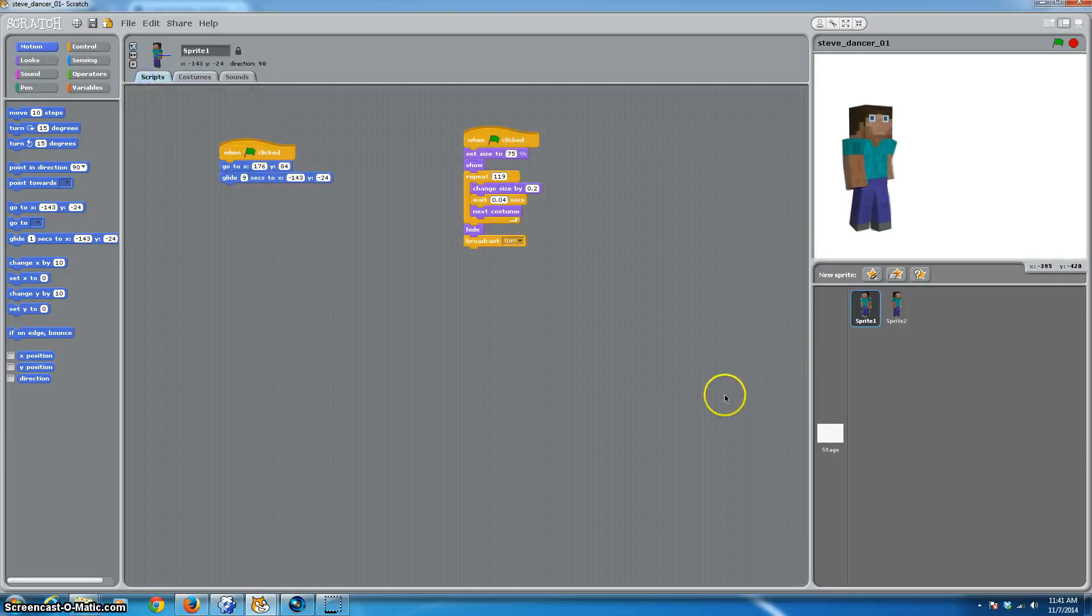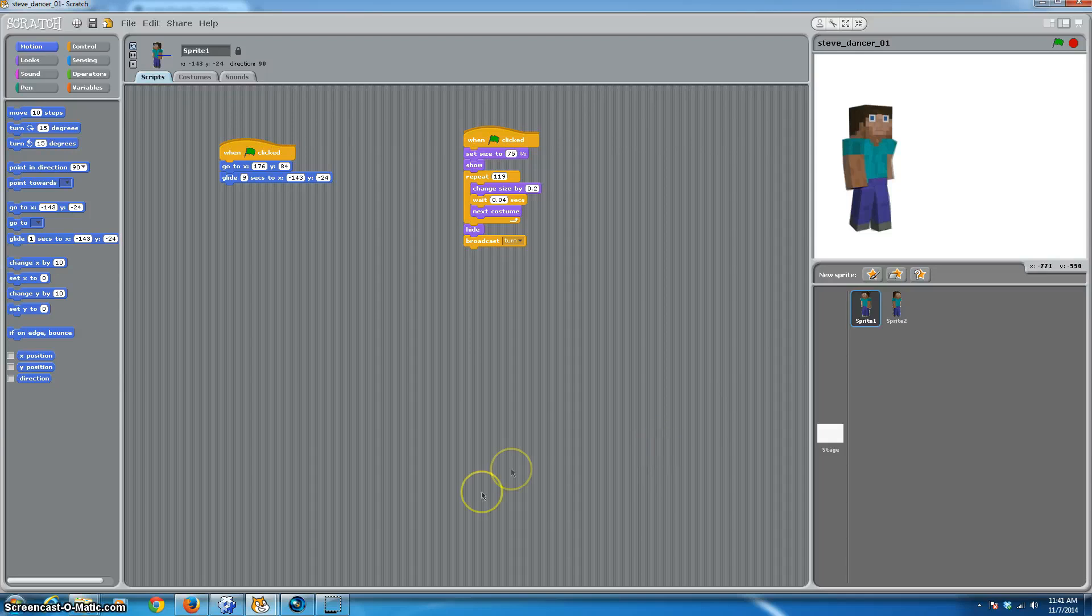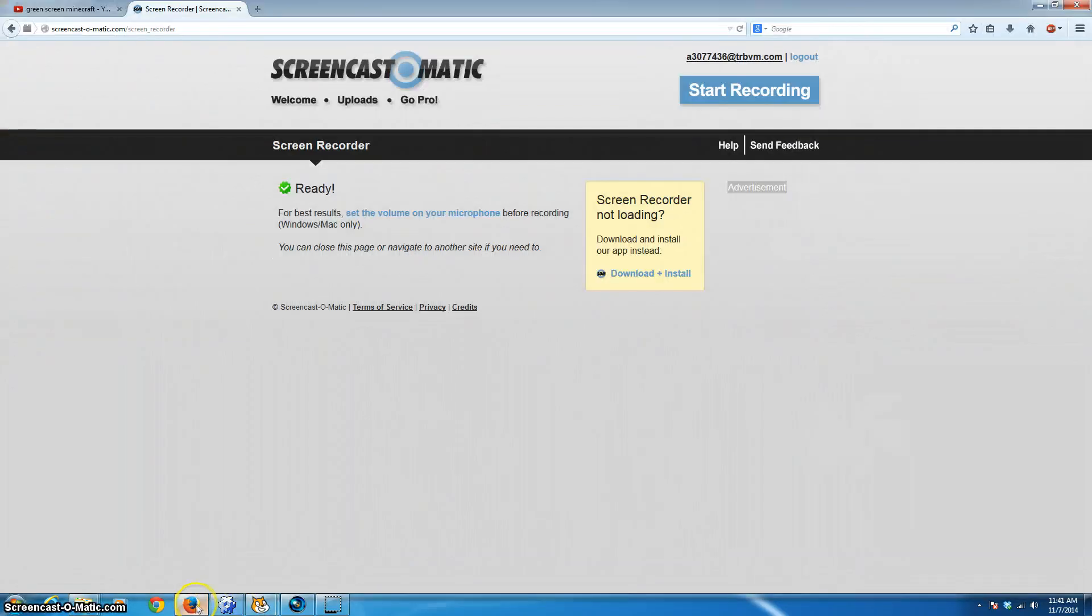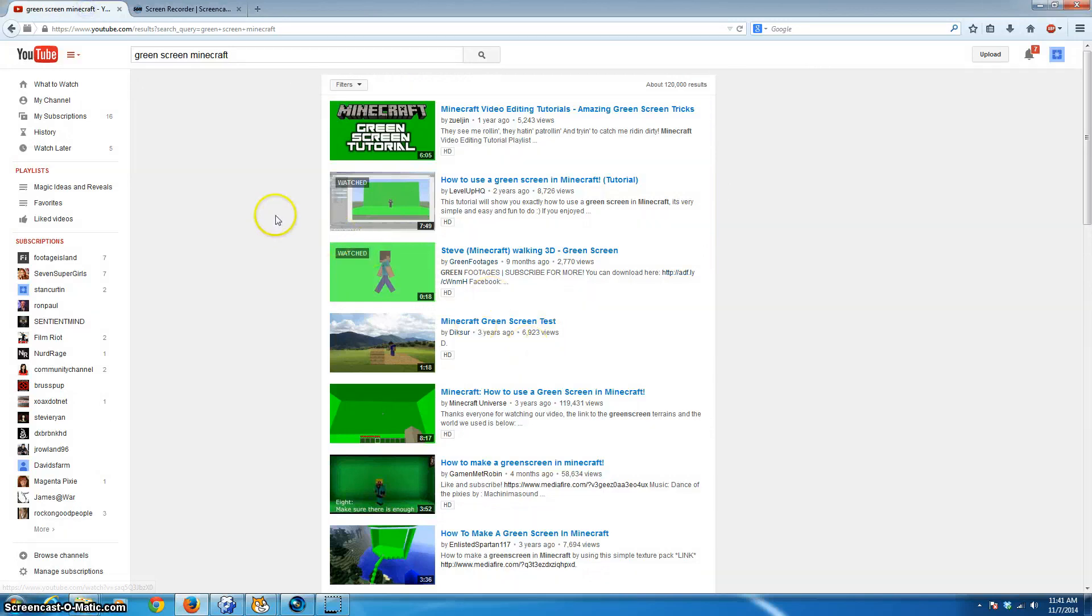So if you wanted to get Steve yourself, I just want to go into slightly more detail. One of the things you can always do is you can always head over to YouTube and type in green screen Minecraft.